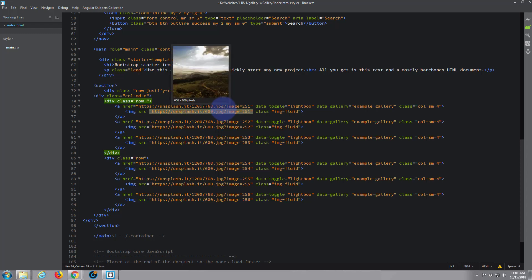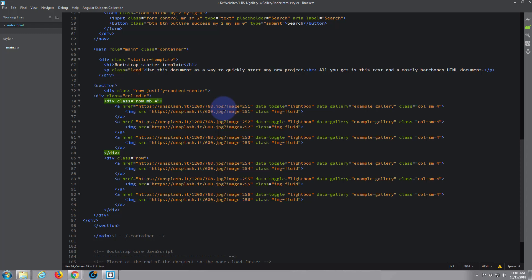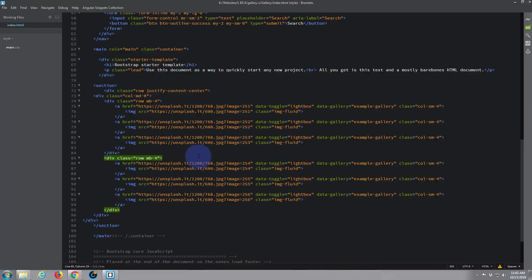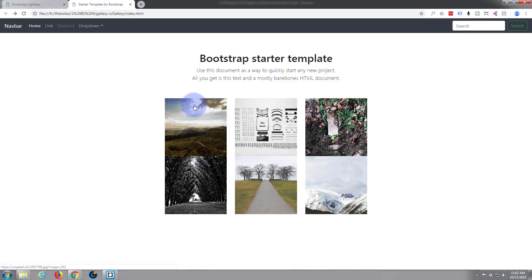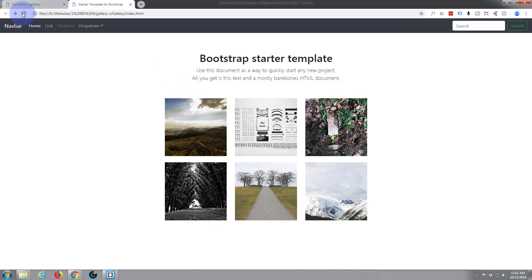Let's give it a bit of margin bottom. M for margin, B for bottom, and we'll say four. And we'll do the same thing on the row below. These nice new Bootstrap classes. Okay let's refresh. There we go, we've got a bit of space in between them there.